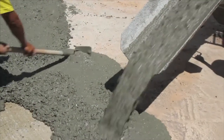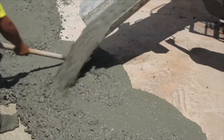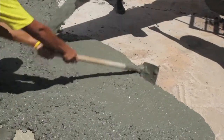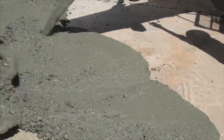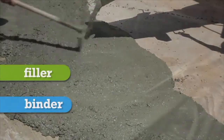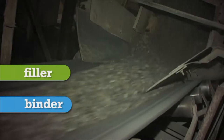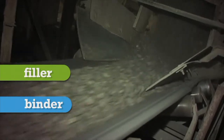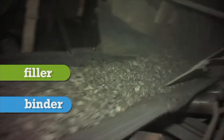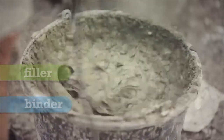Concrete is a composite material — it is made up of more than one material. However, there are only two basic components: the filler and the binder. The filler in concrete is primarily aggregate particles such as sand, gravel, and rocks. The binder is a man-made material called cement.